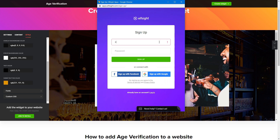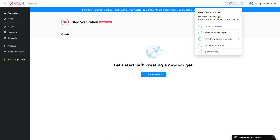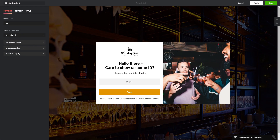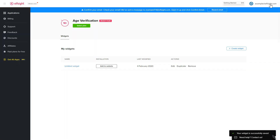Log in or sign up to Elfsight Apps — this is free, no credit card required. After you sign up, you'll see the widget that you have just created. Click Save.